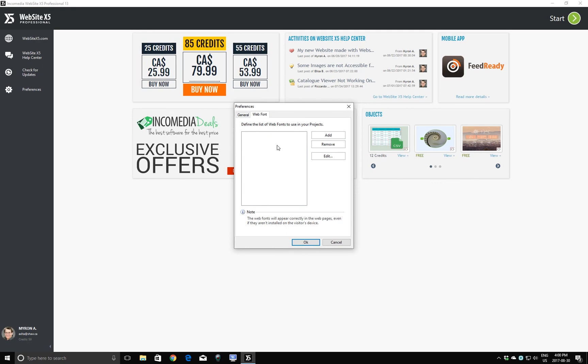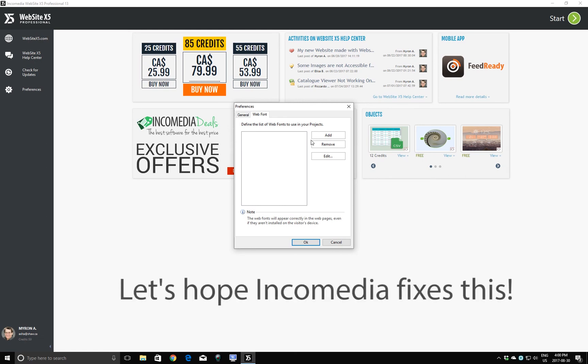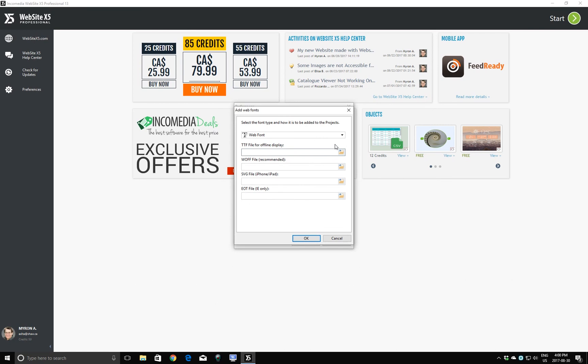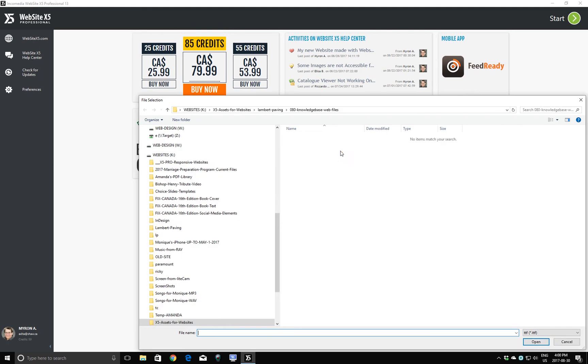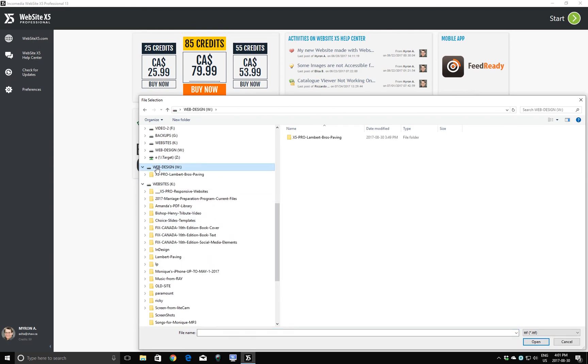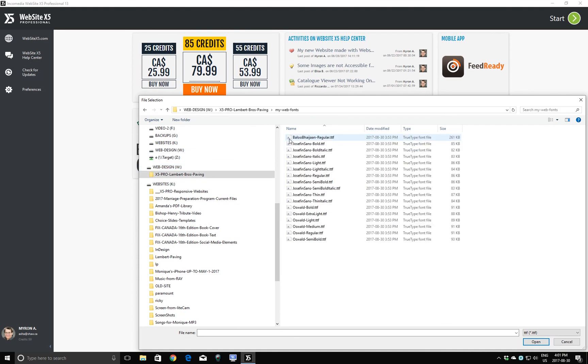And now we need to add all of the fonts that we just downloaded from Google and put them into this list. There is no easy way to do this other than to do them one by one, which is a little unfortunate. I'll click Add. And it's looking for the name of the font. So I'll click on this little folder. Navigate to our hard drive. My Web Fonts. And we'll just do them from top to bottom. So here's the first one. Click Open.